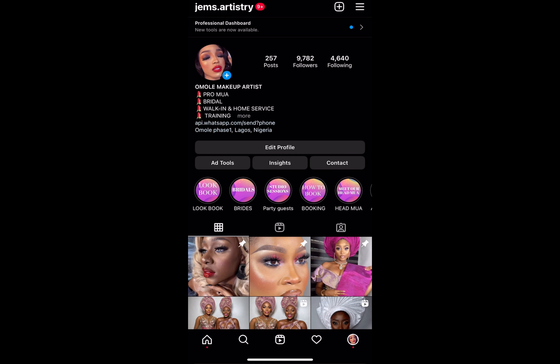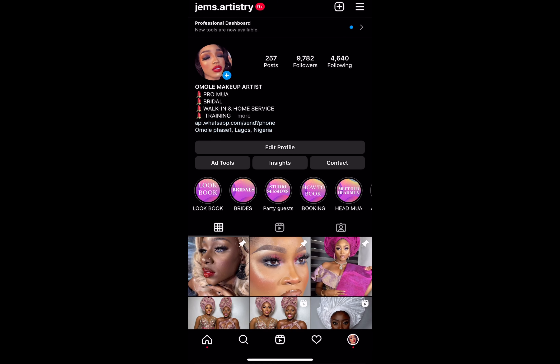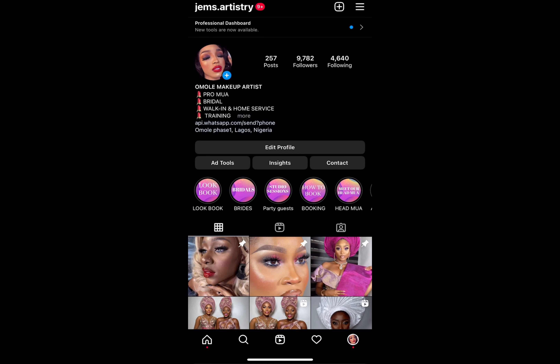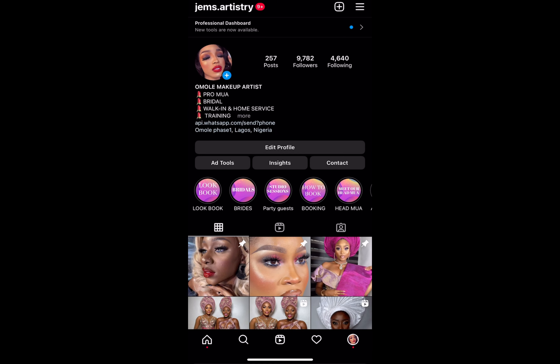Now that you're done with your edits, click on the resolution setting. You can leave it on the default 1080p at 30 frames per second, or drag it all the way to 4K at 60 frames per second, then click Export. You have to keep CapCut open and not lock your screen while you wait for the video to export.